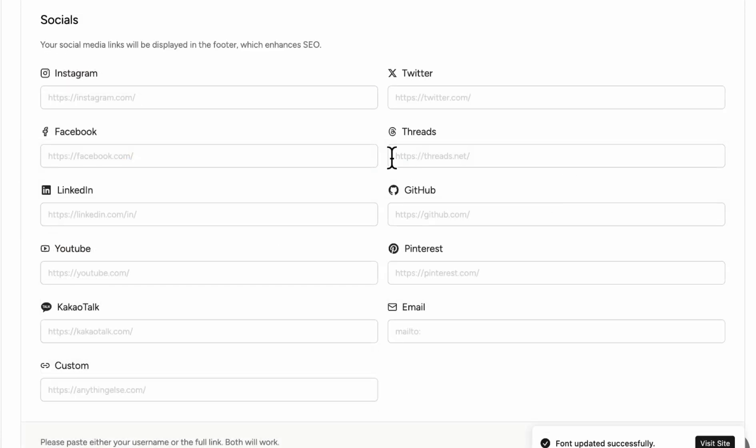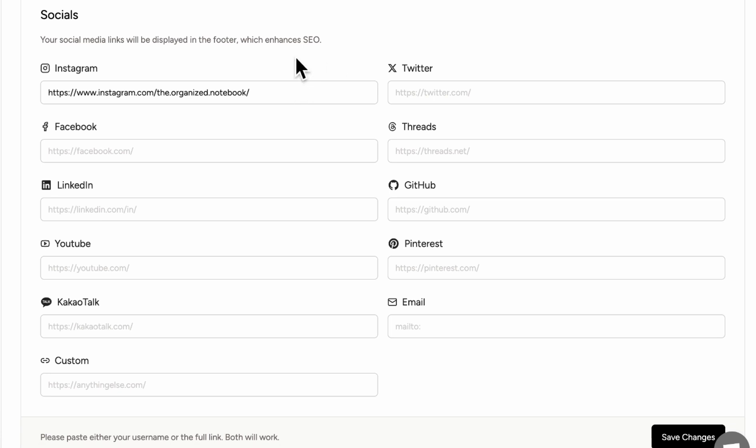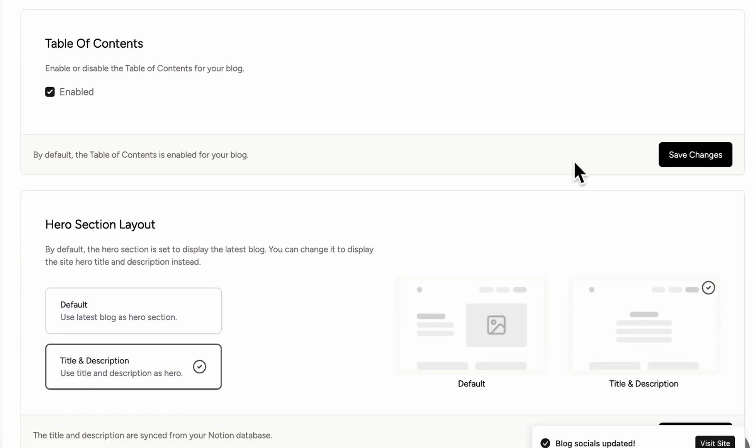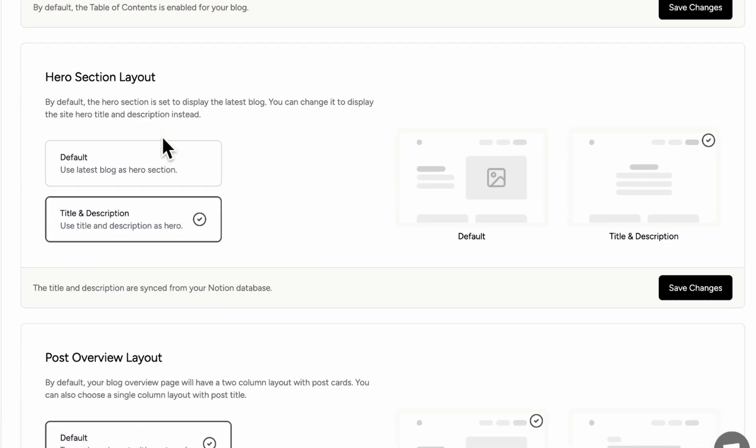The next things you can add are social links. So we can link it here just as an example. The next thing we can choose is whether we want table of contents to show up. And this is already really nice. So we're going to keep it there.